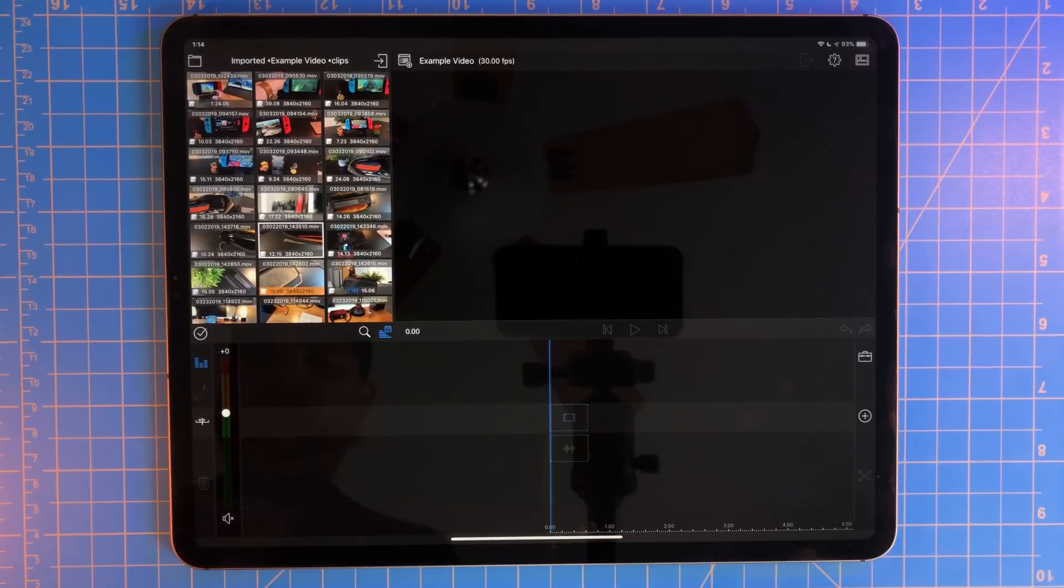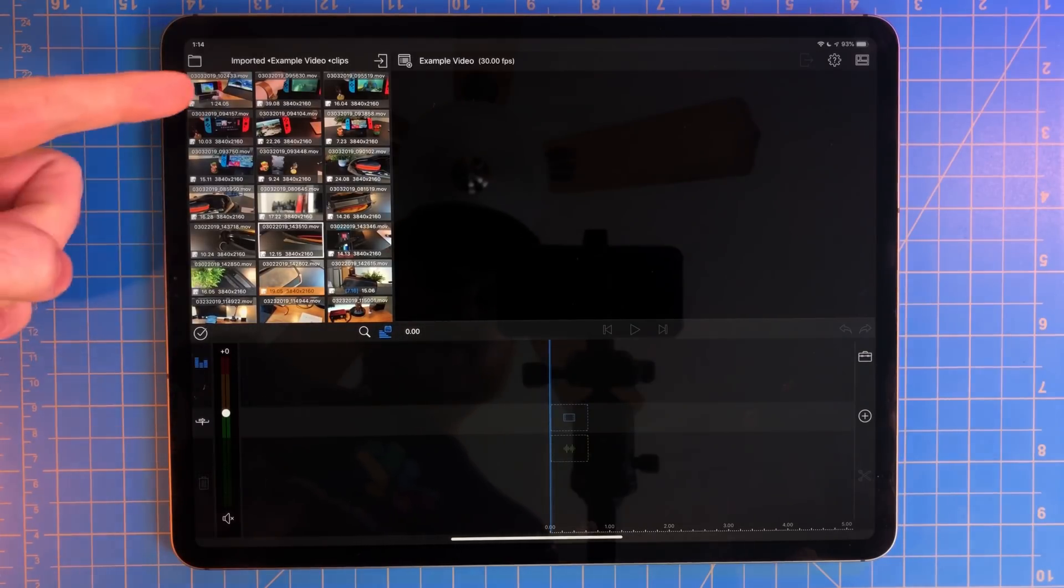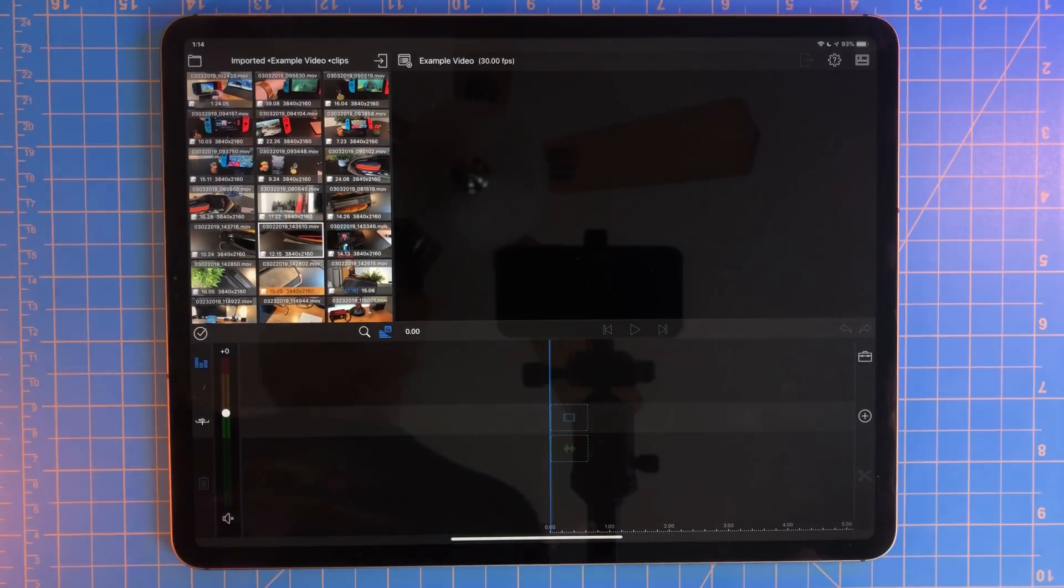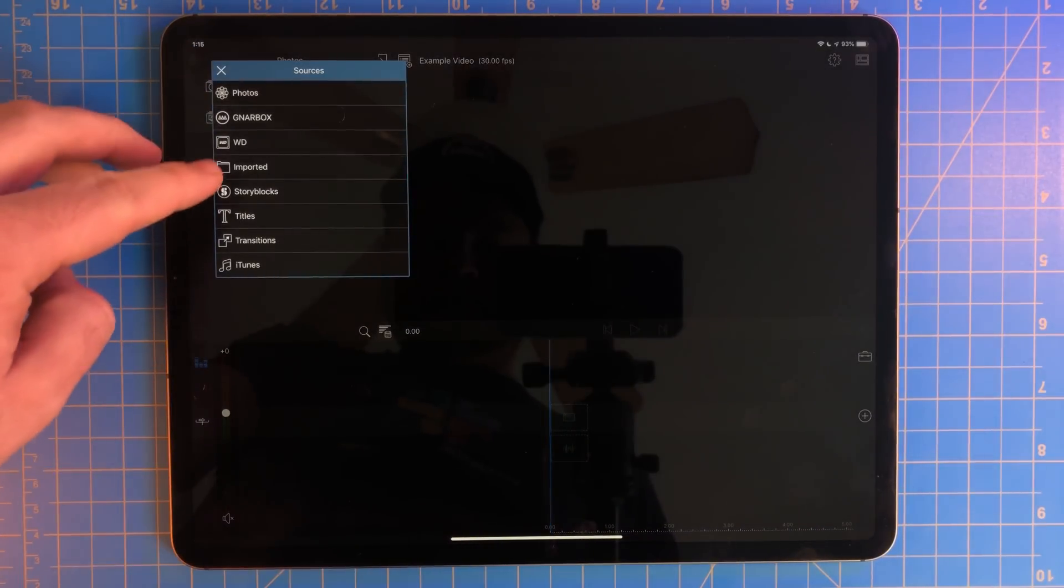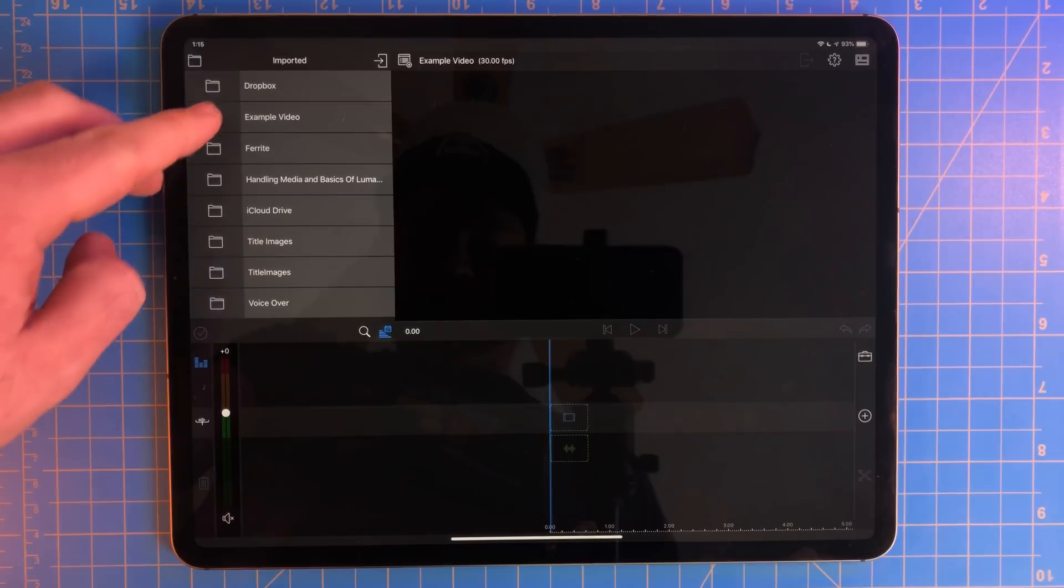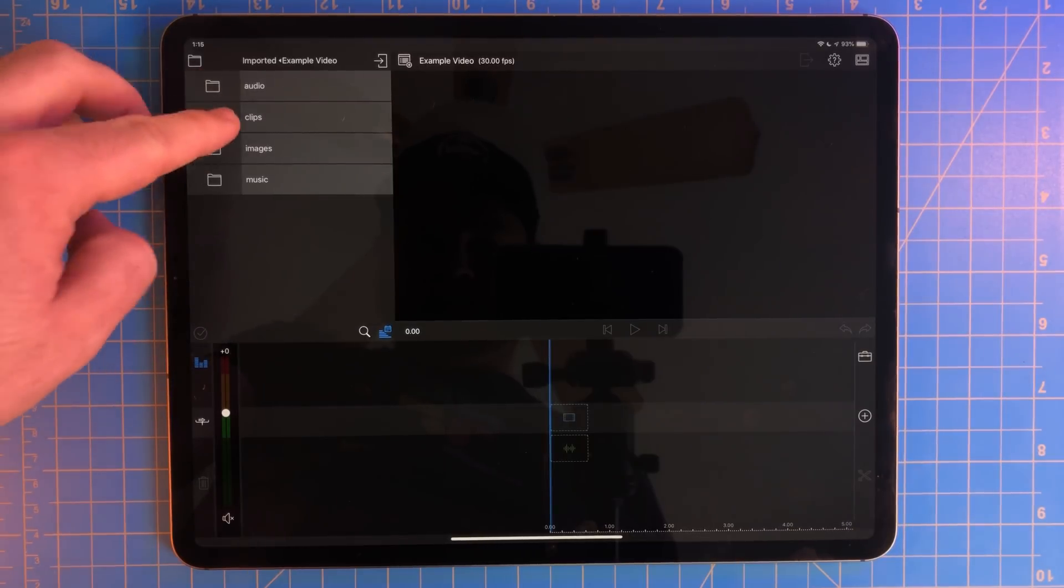In the last part, we covered setting up our media and starting a new project. So you should see all of your assets in the top left corner. If not, just hit the imported button and browse to the folders we made. Now you should see the clips we have.